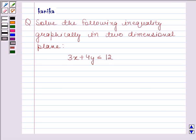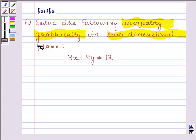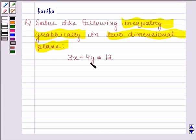Hi and welcome to the session. I'm Kanika and I'm going to help you to solve the following question. The question says: solve the following inequality graphically in two-dimensional plane — 3x plus 4y is less than or equal to 12.